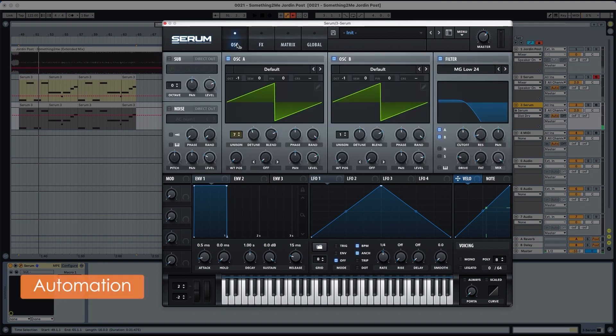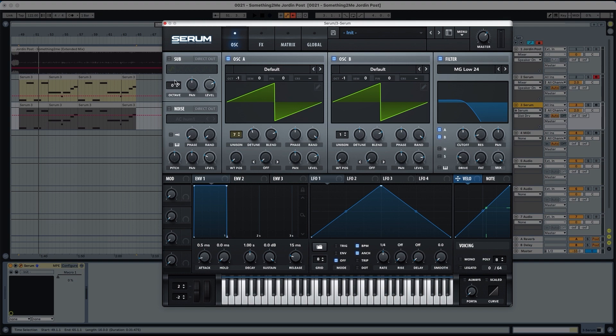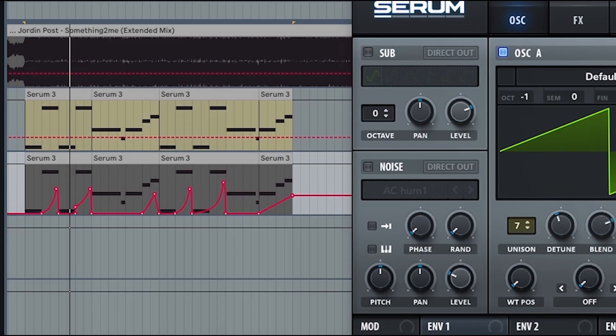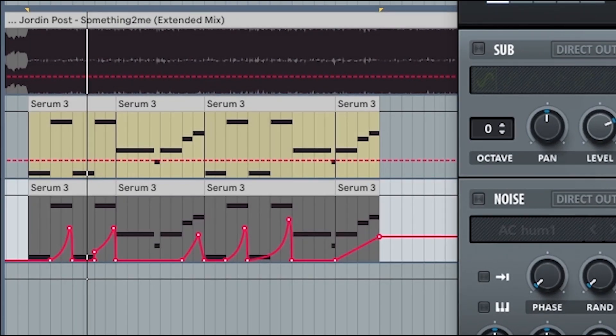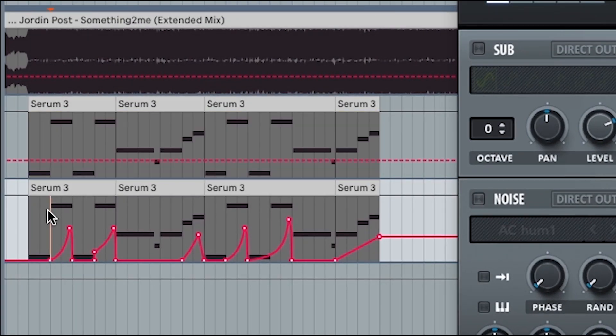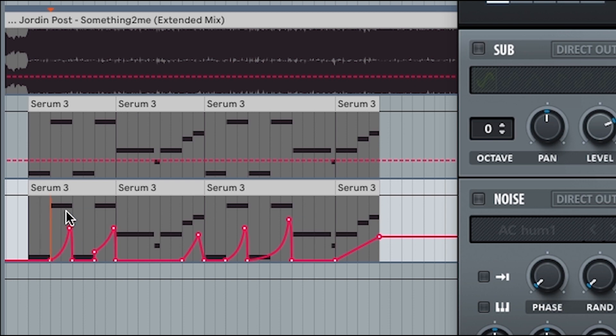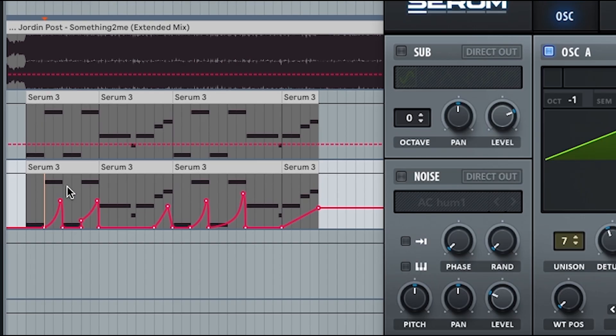And now let's go to the automations. So in the automations, basically, we have this shape over here. And what we need to do is, as the song progresses, we need to increase the cutoff. But he also does something that's really cool.